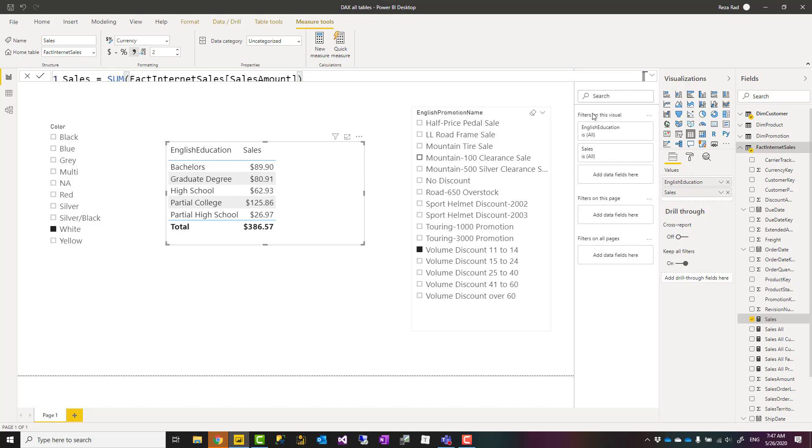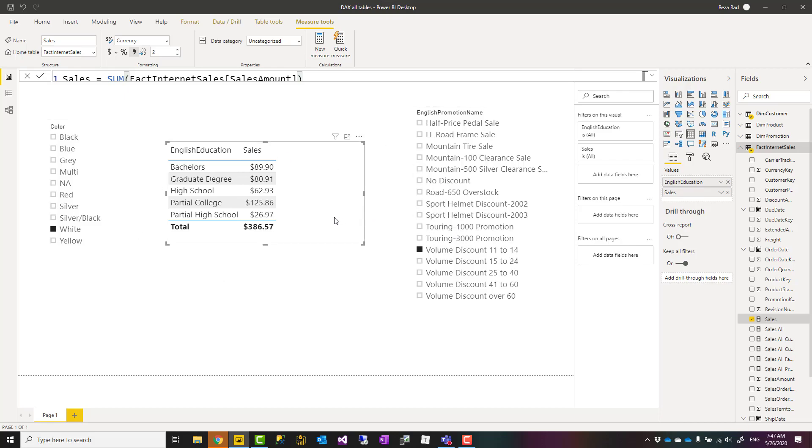This is how DAX measures are usually working. They are dynamically affected by all filters in the report and in other visuals, which we call that combination of filters the filter context.